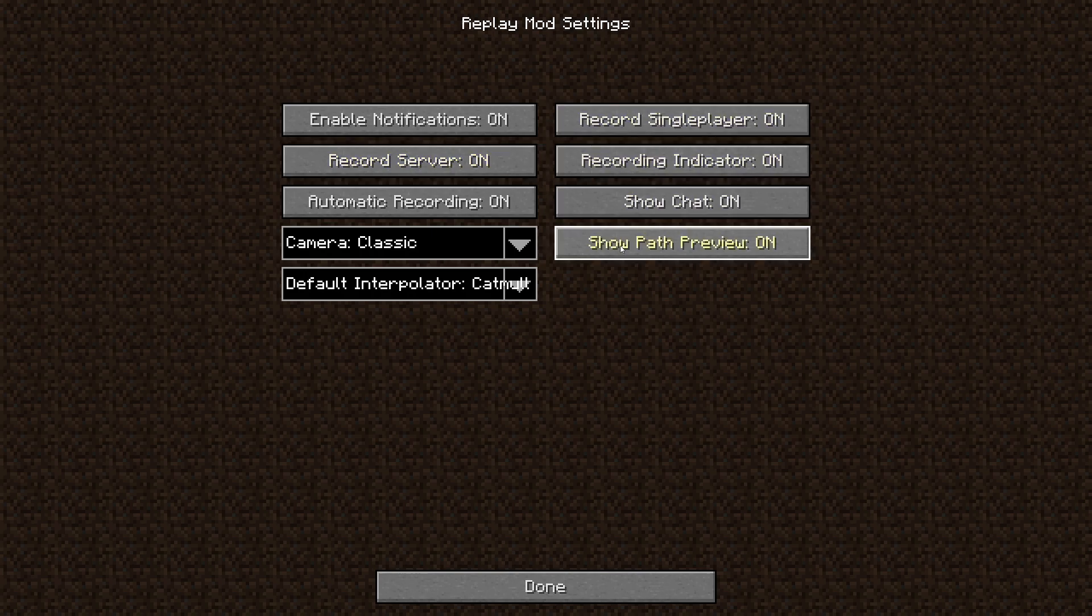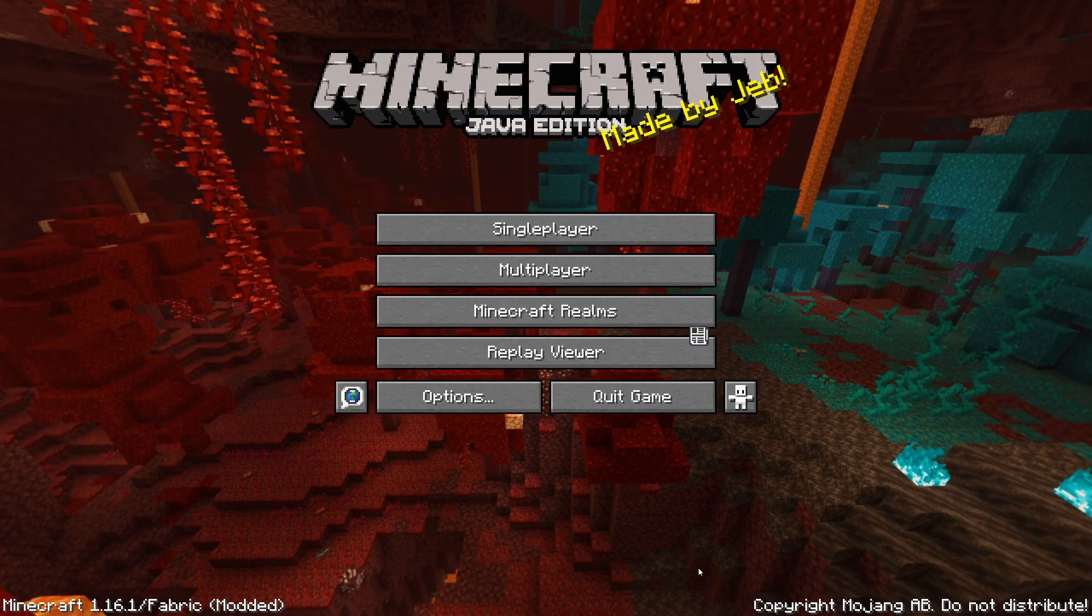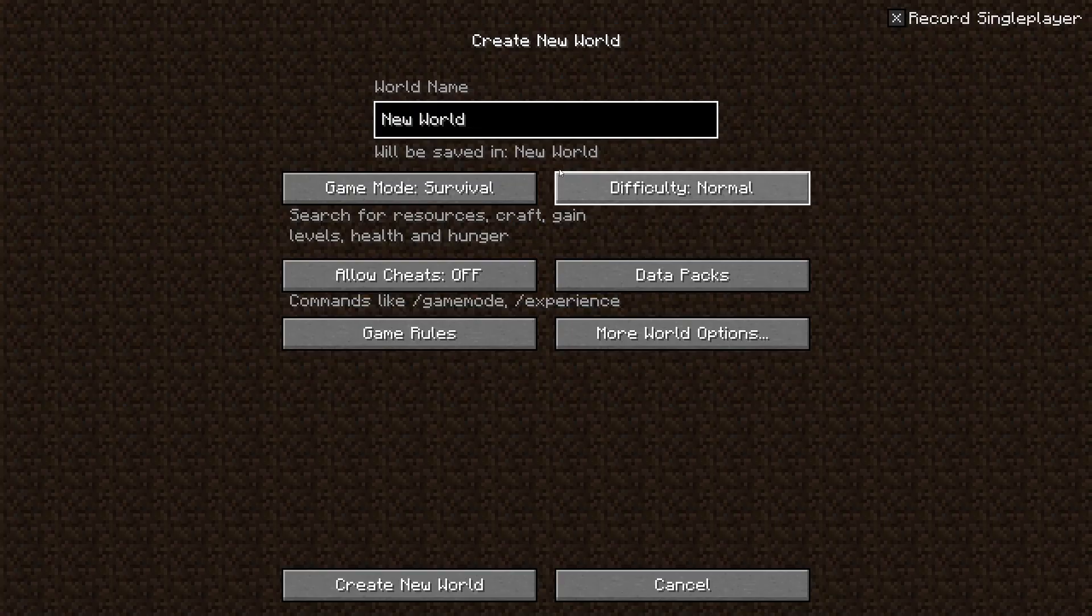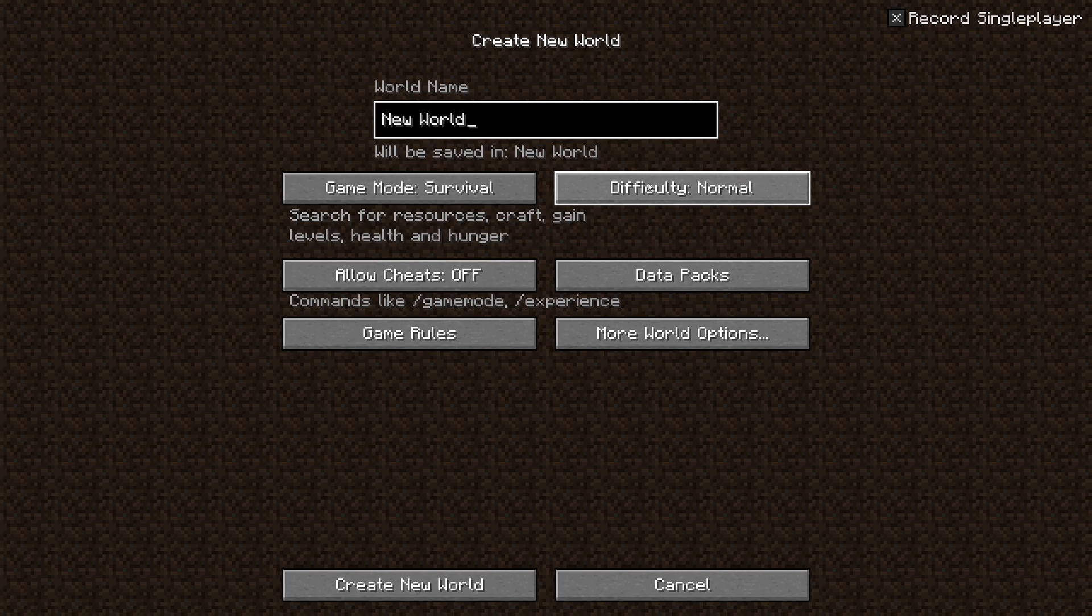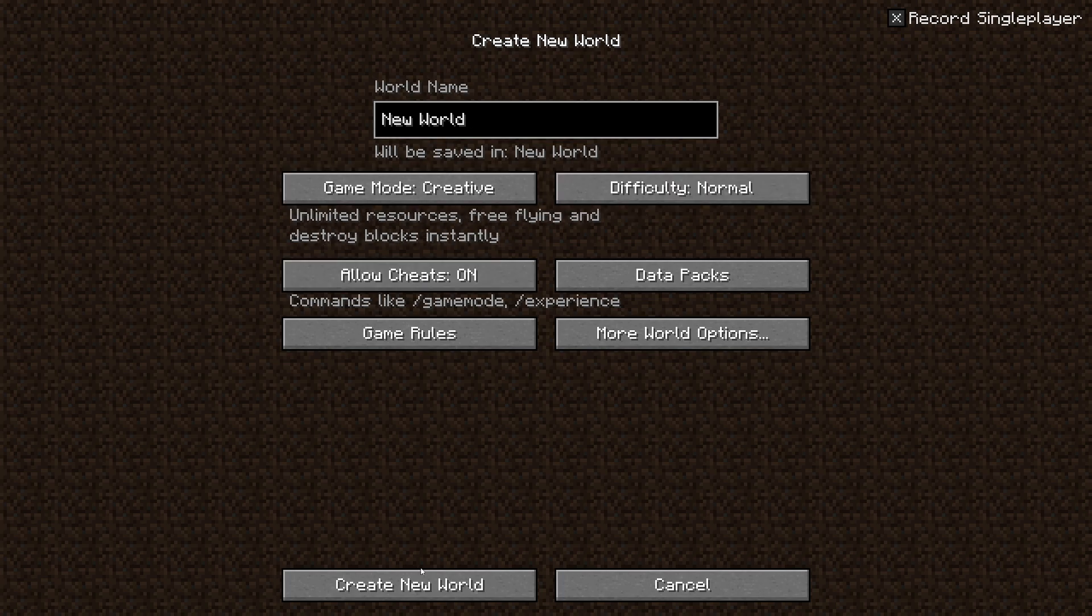So you can change these settings in here. I'd just leave it as it is. Everything should be fine. If you want to do any cinematics, it's best to show chat off, especially if you're on a server, just so that it doesn't show the chat. Come back, go into your world. I'm just going to create a simple creative world.